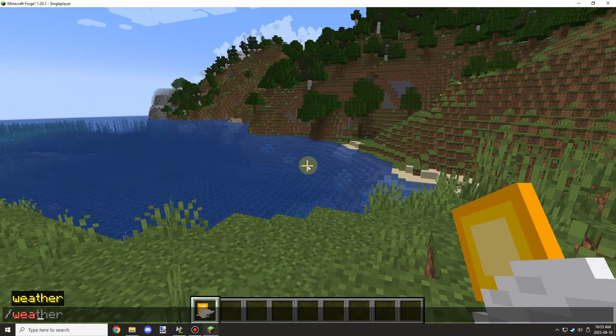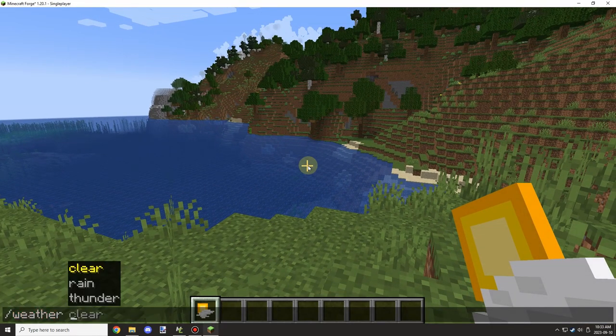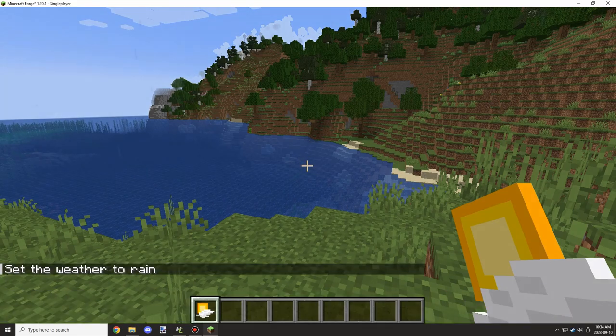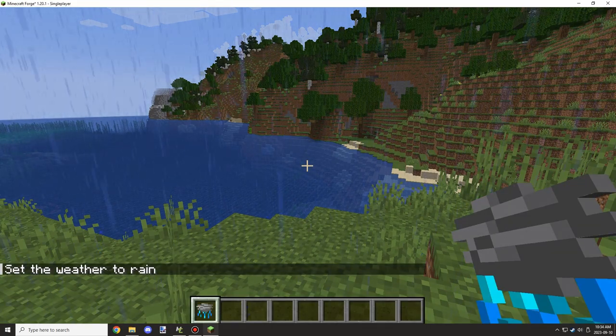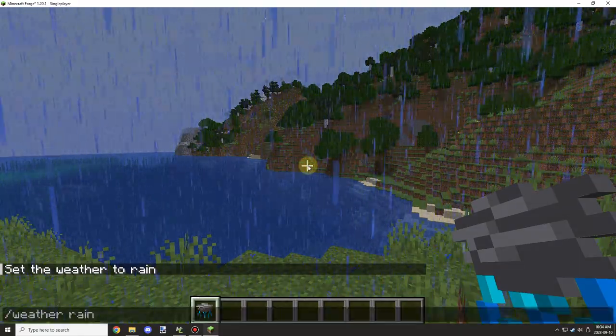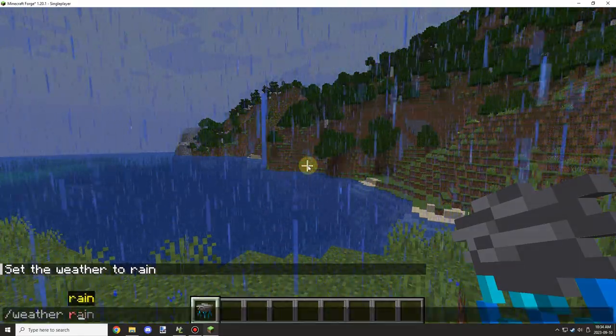So we'll go ahead and type weather rain. And it should update. So as you can see, it changed the texture of the item itself.